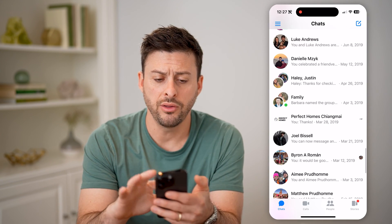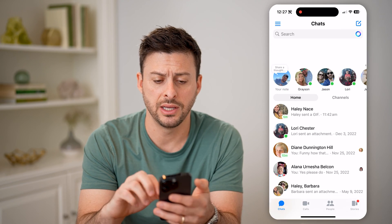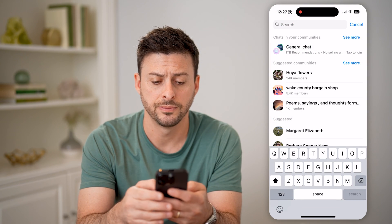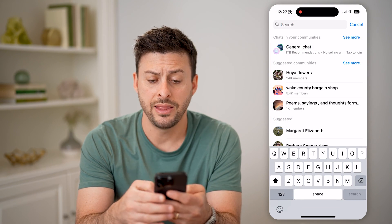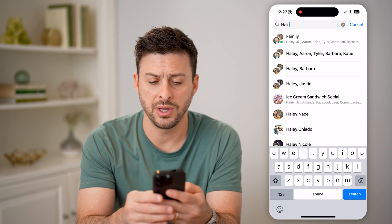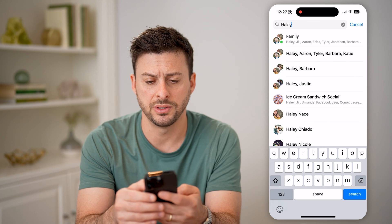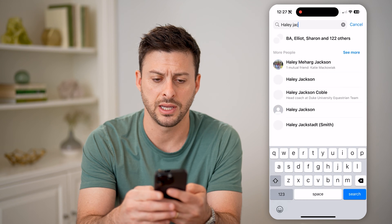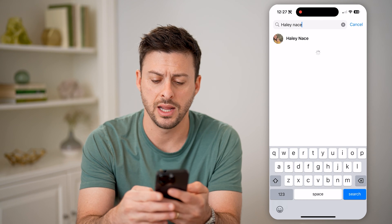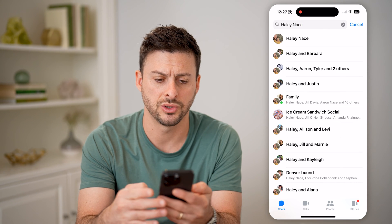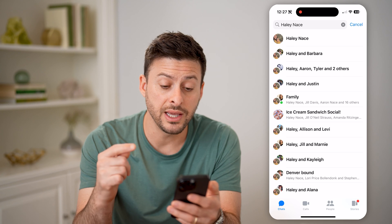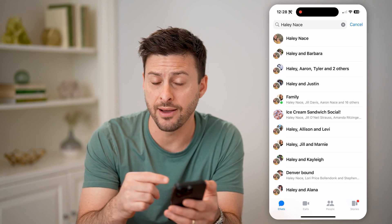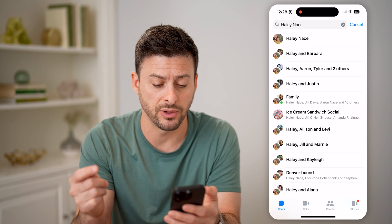Now another option is to scroll to the very top and tap on Search, and then from here we're just going to type in someone's name. So let's say I'm going to type in Haley Nase and hit search. The cool thing is it will show me every single group chat that I have with that specific person.